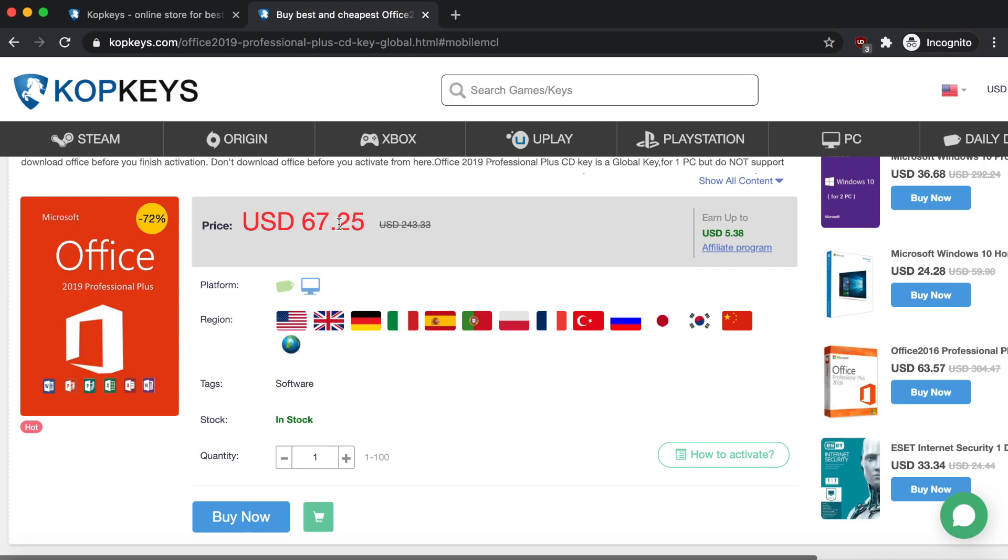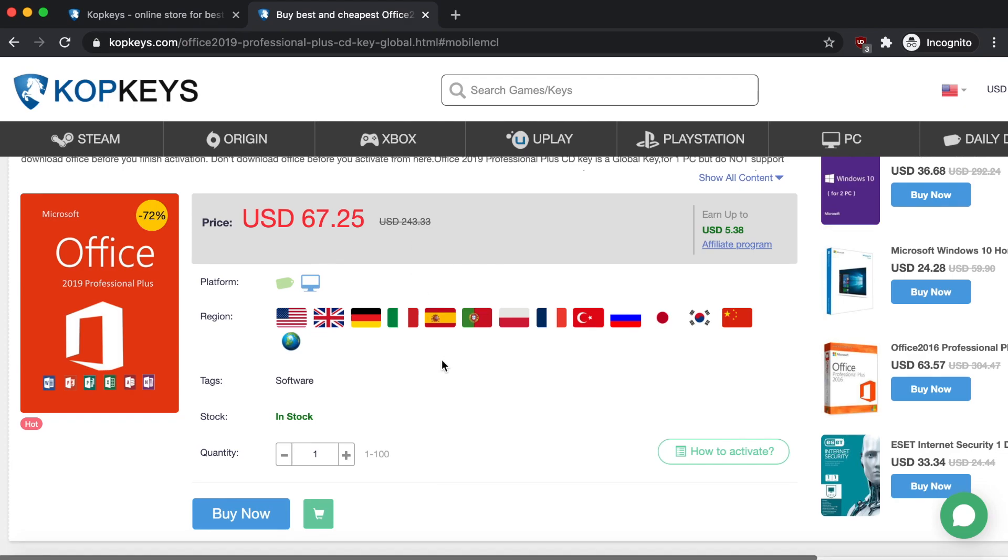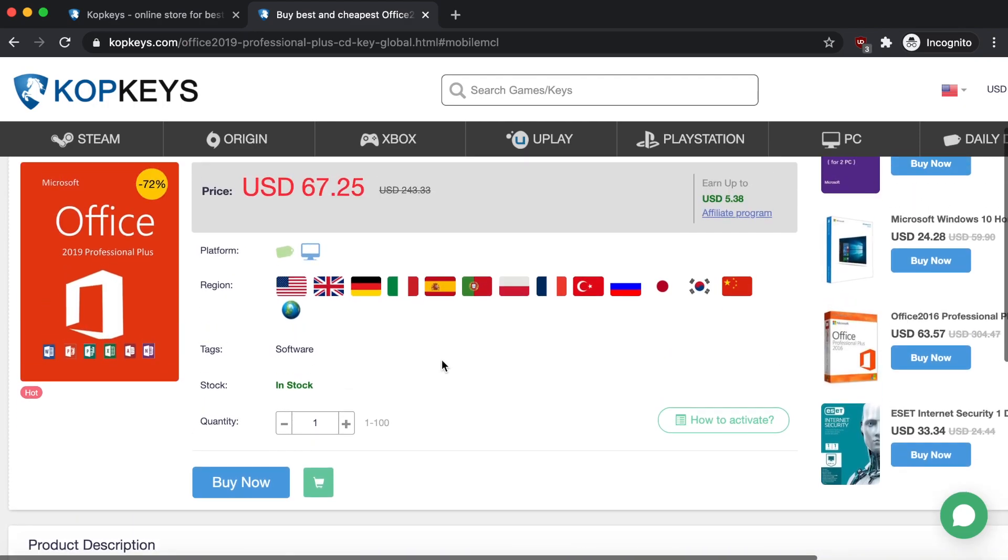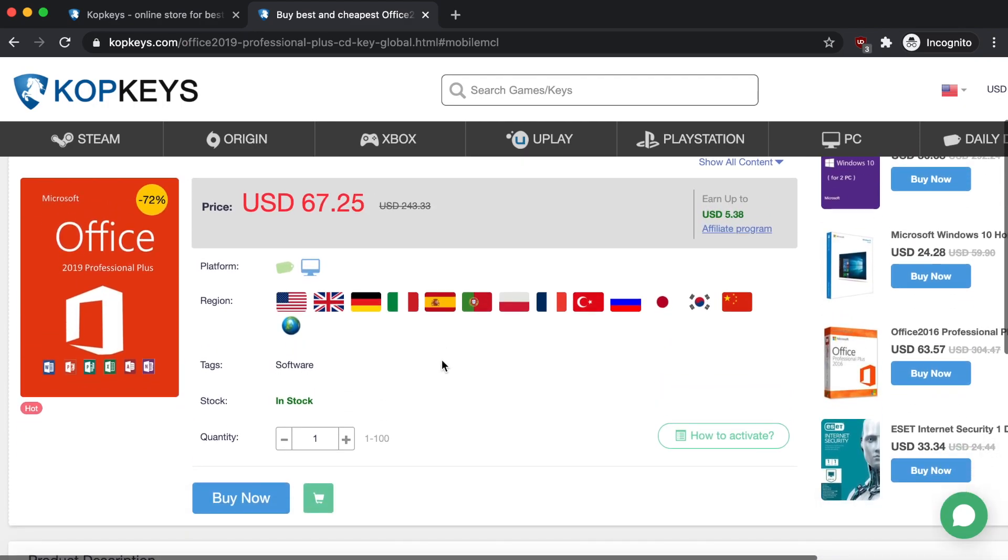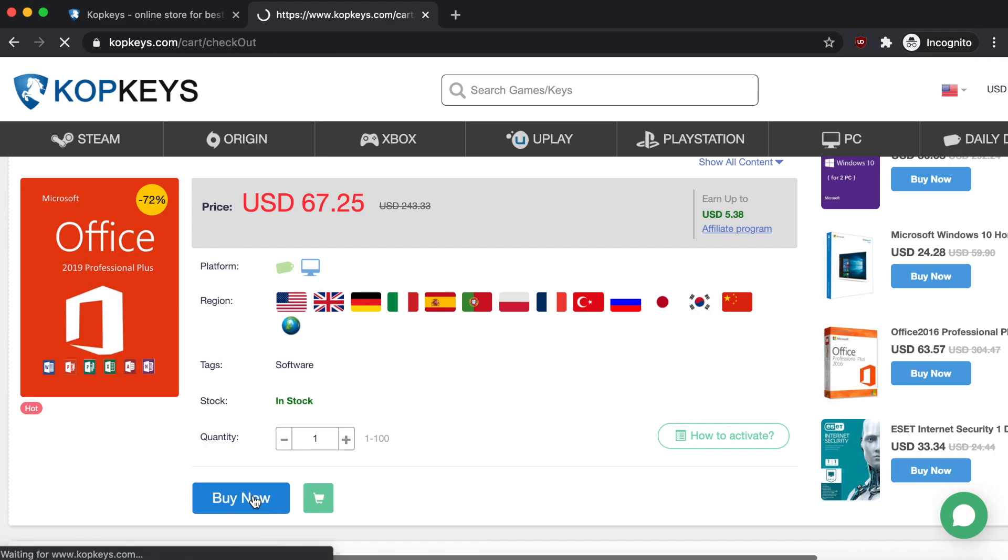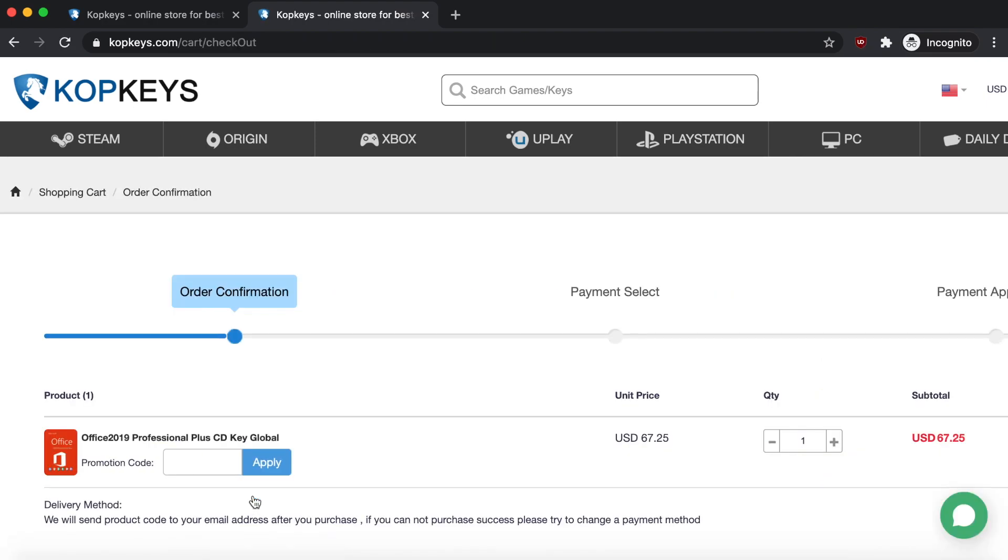That's a lot lower than the $243 that it normally is. But it's actually also lower than $67 because you can enter the discount code. So again, if you wanted to buy this, all you have to do is just click here on Buy Now and it's going to take you over to your cart.